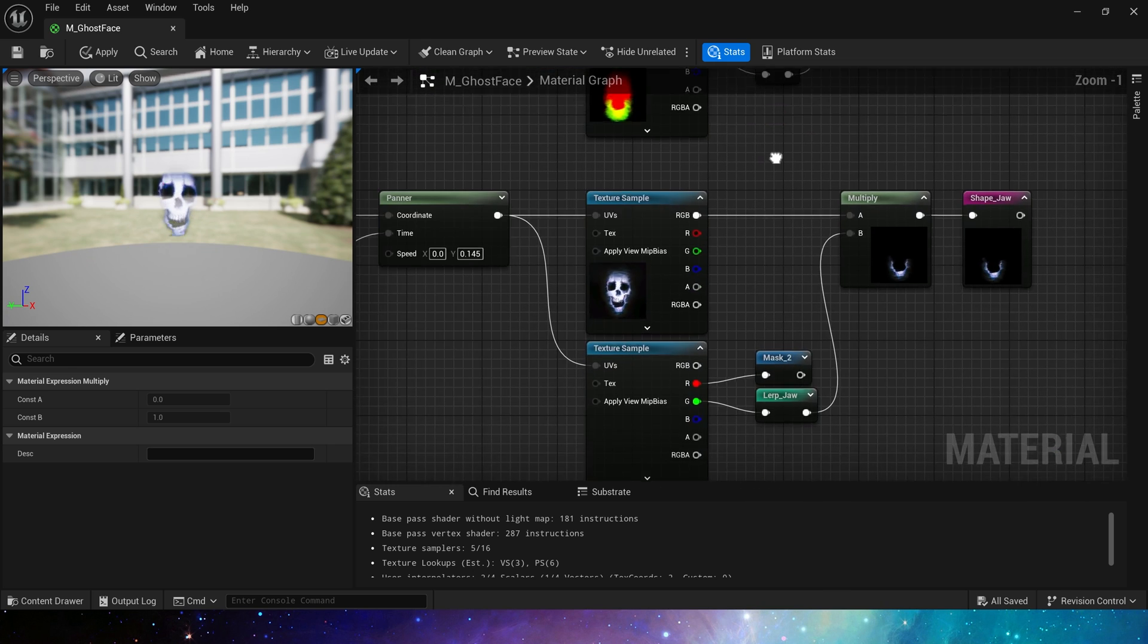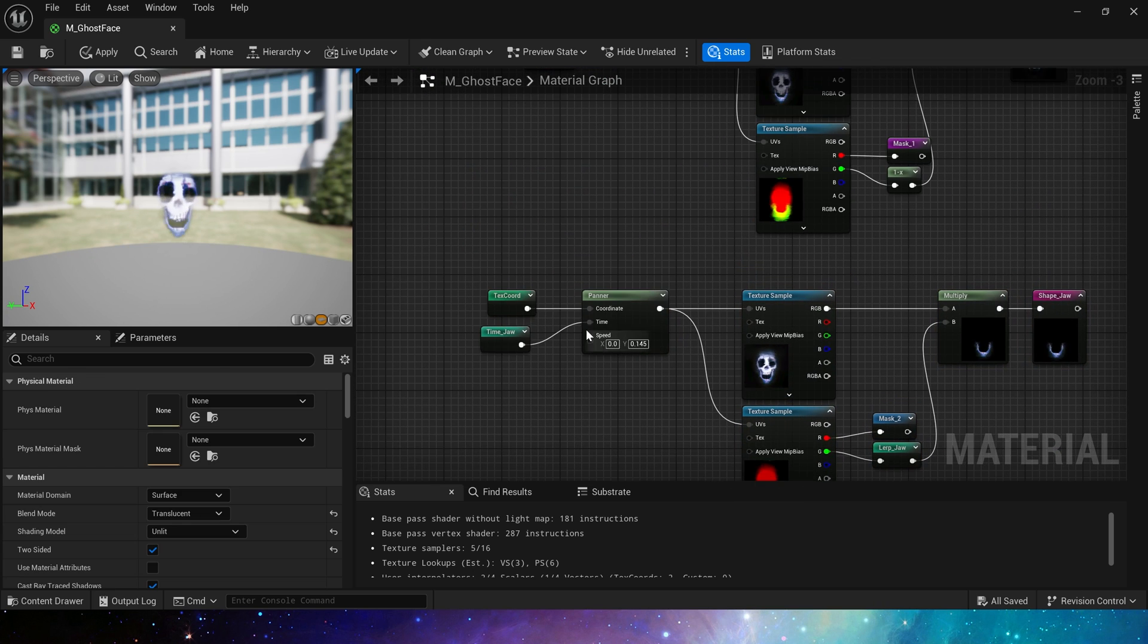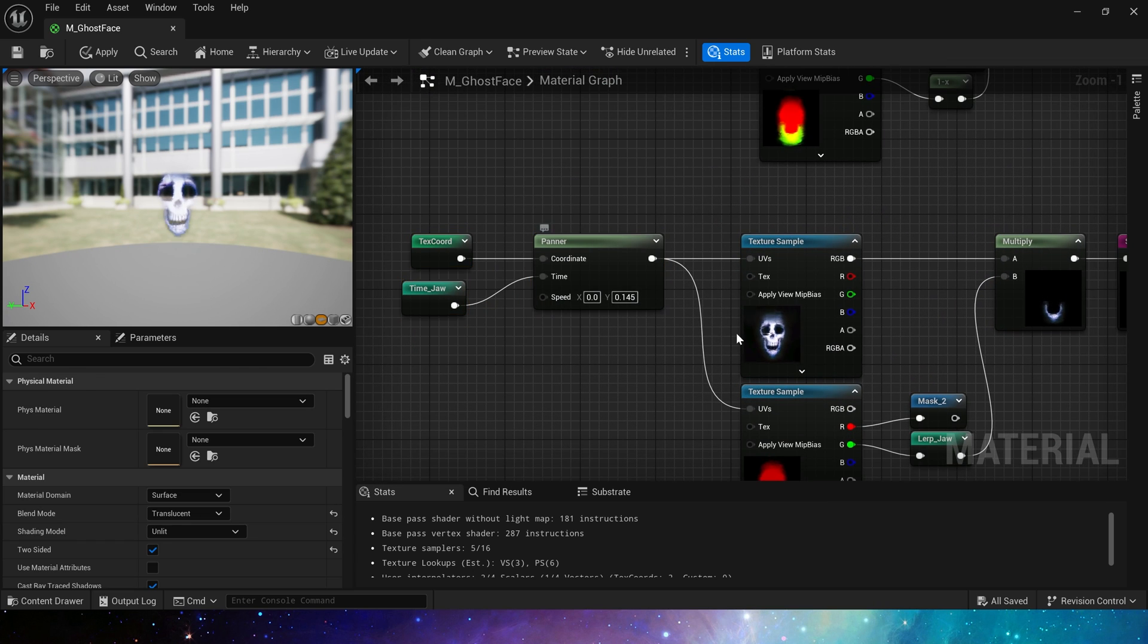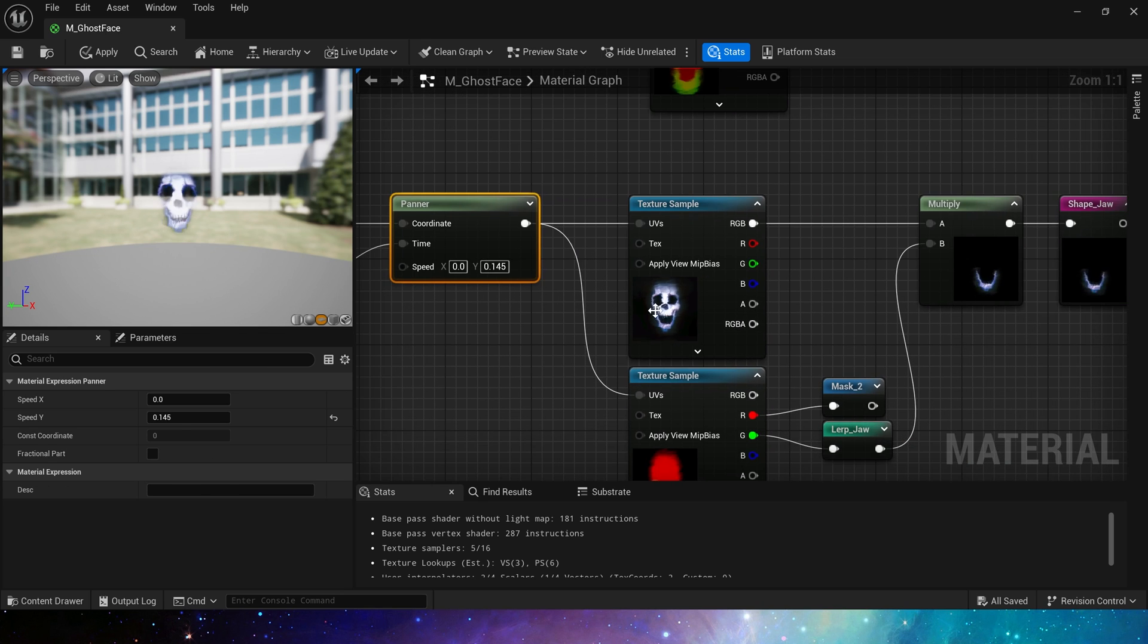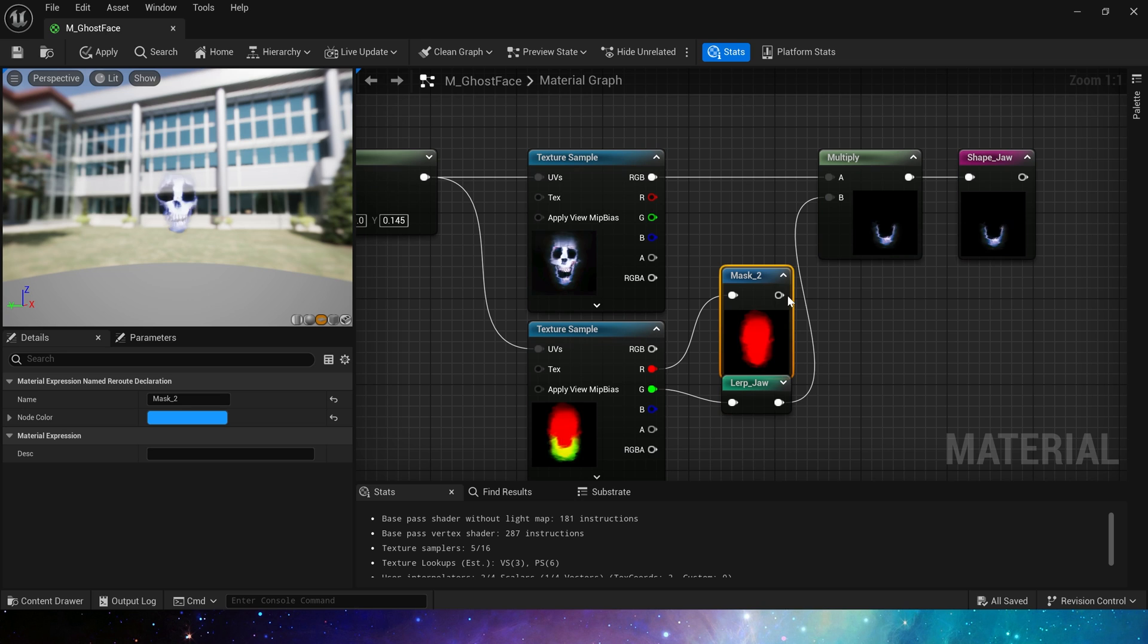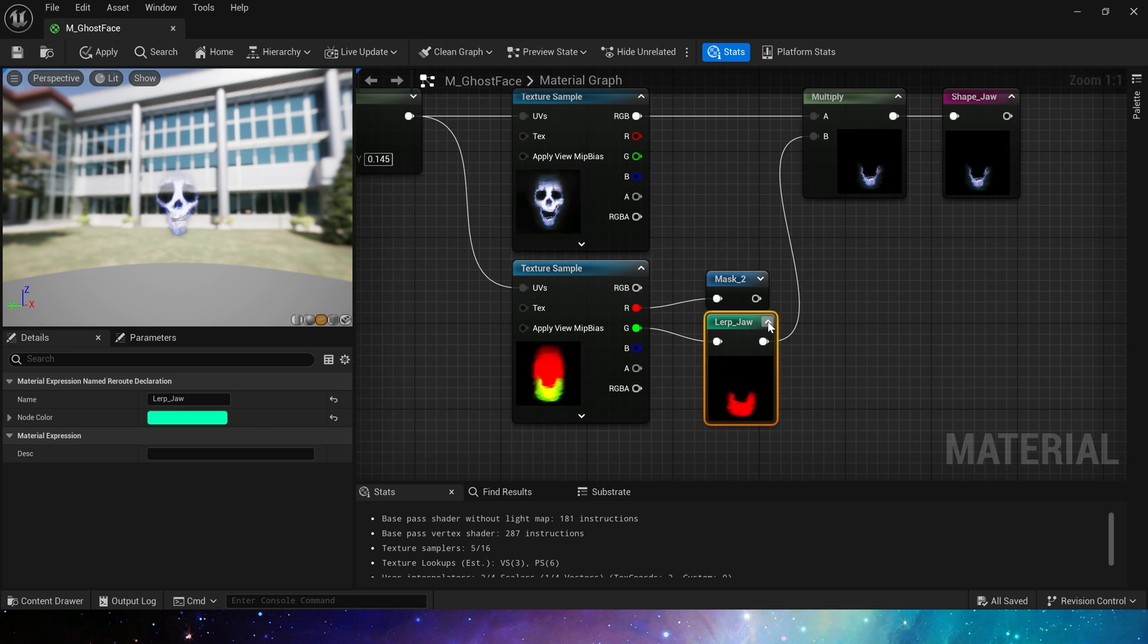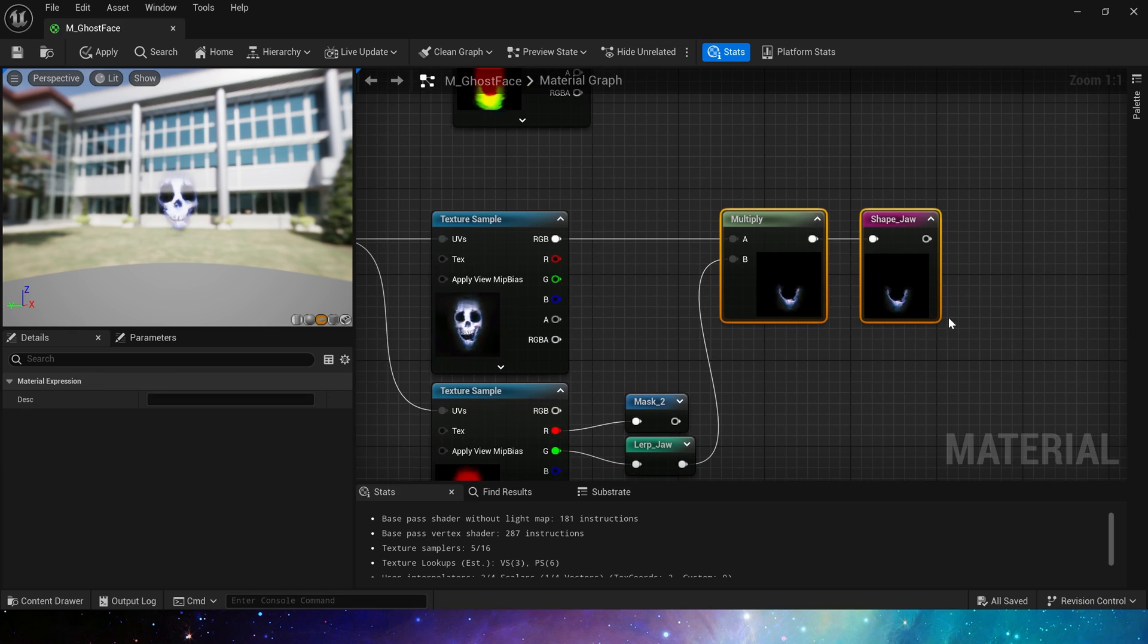Then the shape jaw, these are the same, but the speed here will be a little bigger, because we need the jaw to have a clear animation. And these parts are also same. We also create a lerp to blend the whole shape. This is the shape jaw.